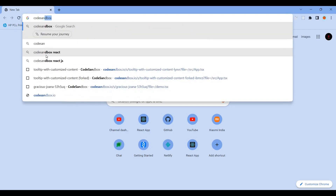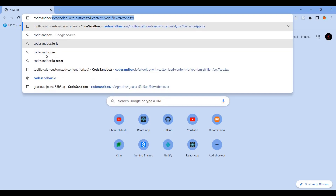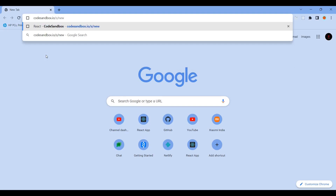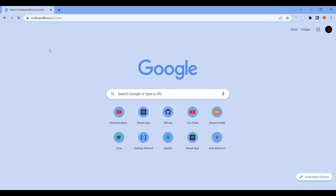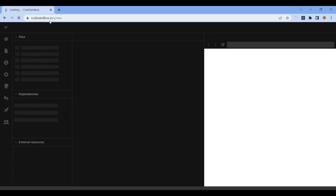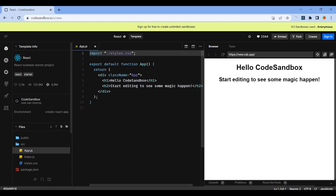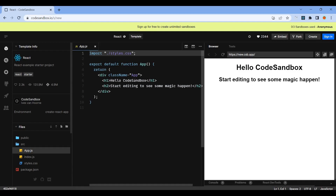We will use CodeSandbox — go to codesandbox.io and create a new project. On the right side you can edit the project and see a live preview.